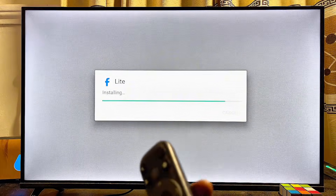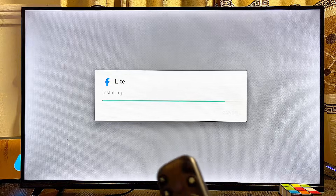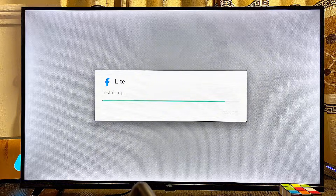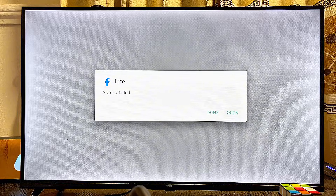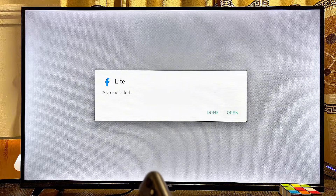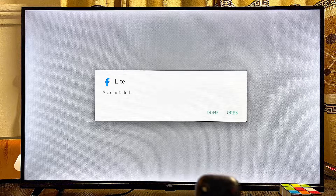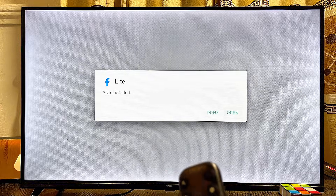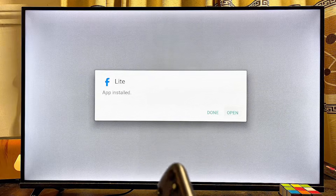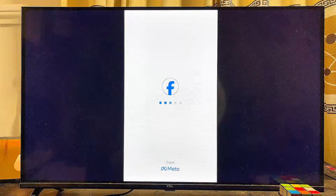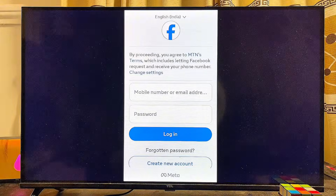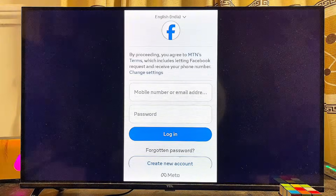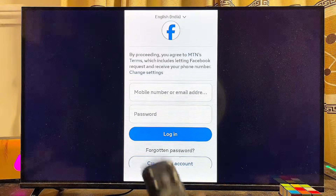Give it a few seconds and the Facebook app will be downloaded and installed into your TCL smart TV. Mine has been downloaded and installed, so I'll go ahead and open it up directly from here. The Facebook app is now running smoothly on our TCL smart TV.